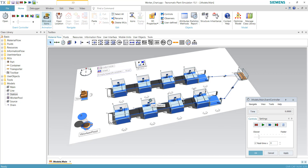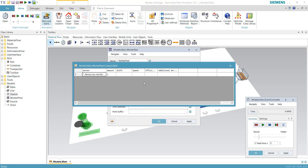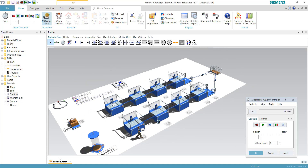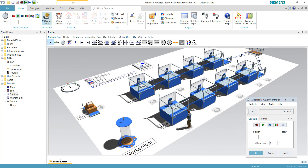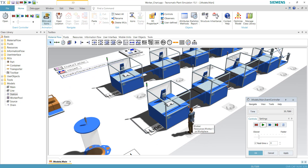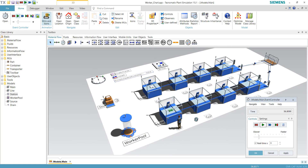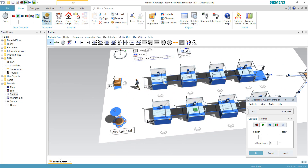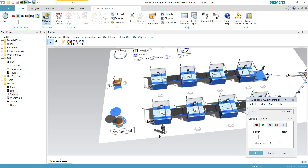Now let's run the simulation. The total workers entering the simulation field is one. One worker enters from the entry point and does its job. The simulation is running at three times real speed. The worker is currently idle because there is no work available — the part is being processed and the processing time is 52 seconds, so the worker needs to wait before the next part becomes available.